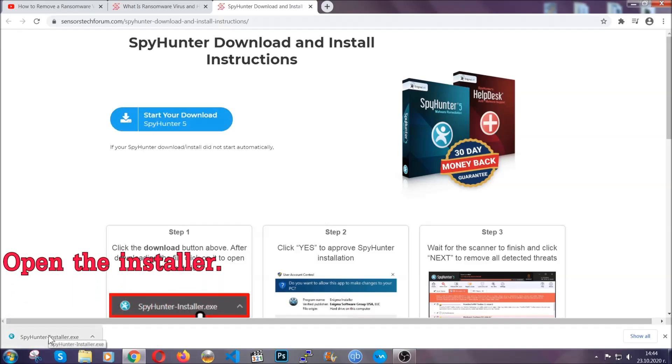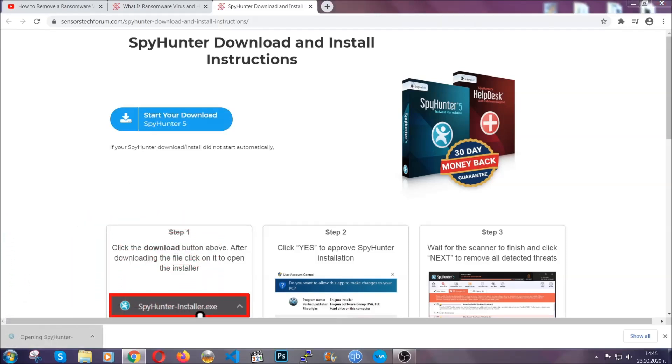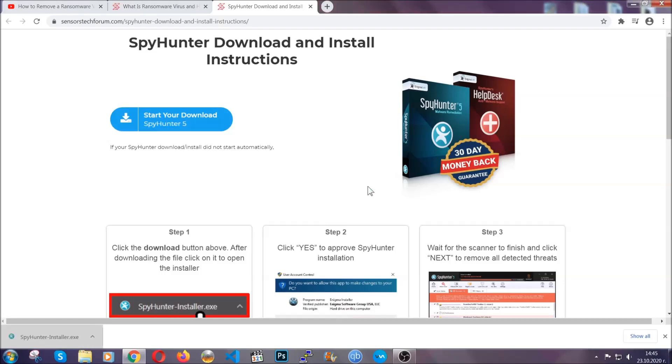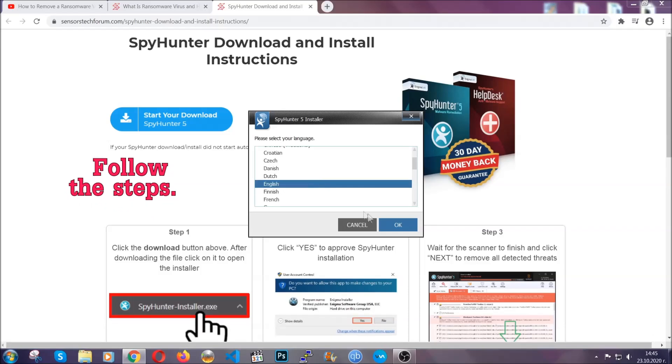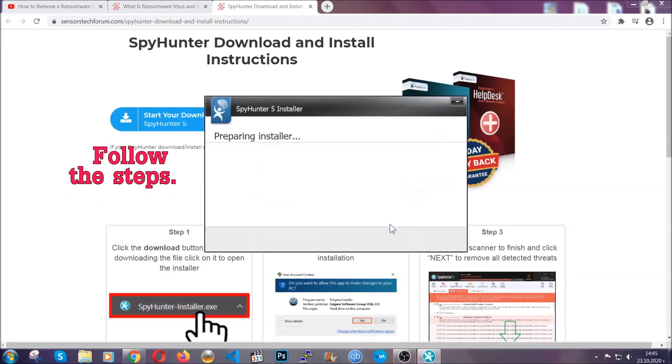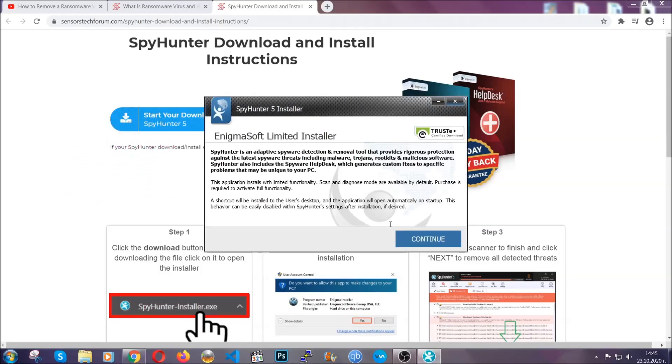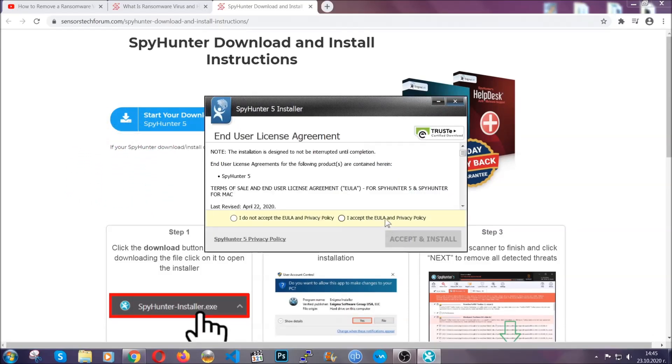When it's done, simply open the installer. It's going to take you through a language and installation steps process. Simply follow those steps, agree with the license terms, and then click accept and install.